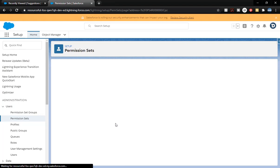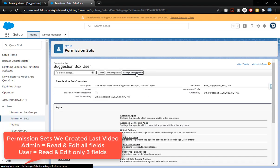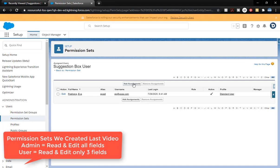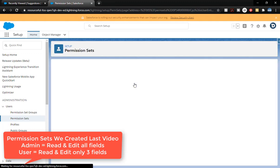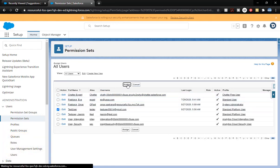We're gonna click manage assignments and we're going to add an assignment for our test user. Click assign.